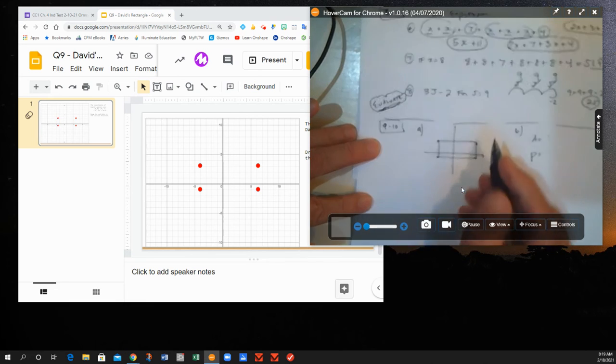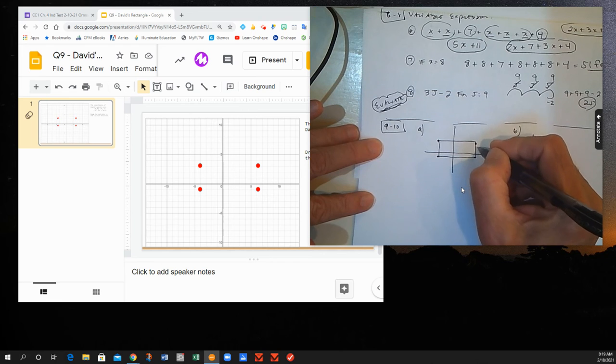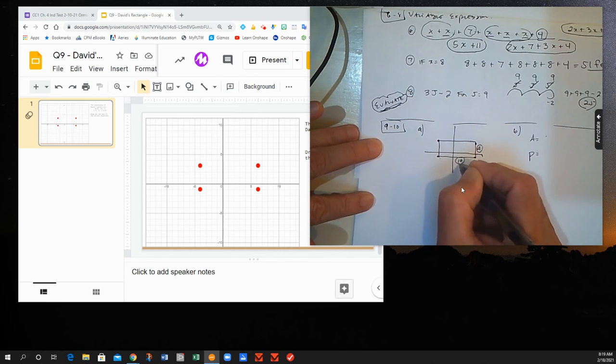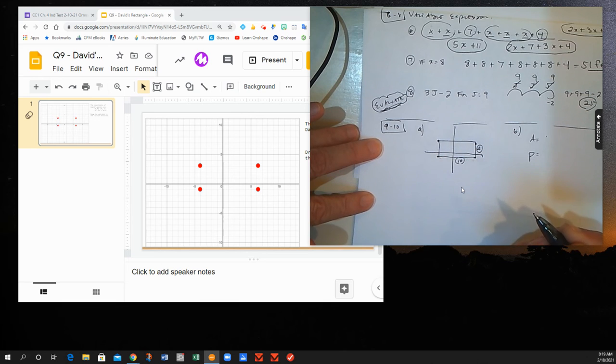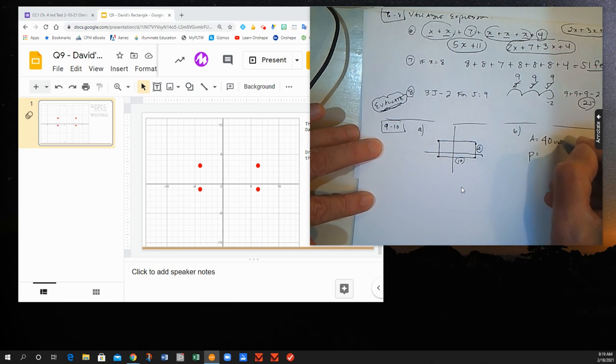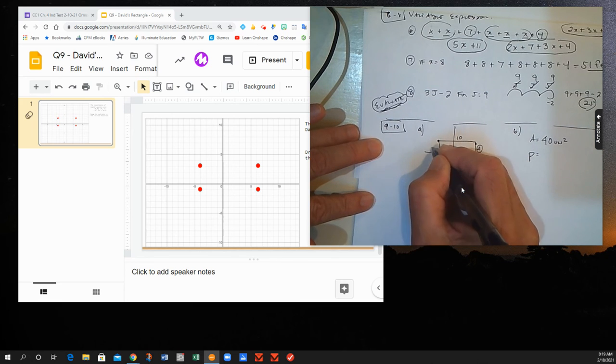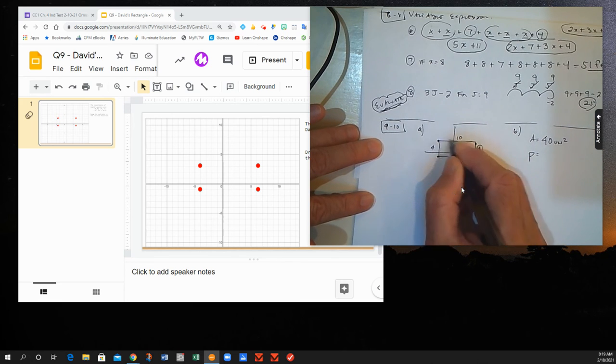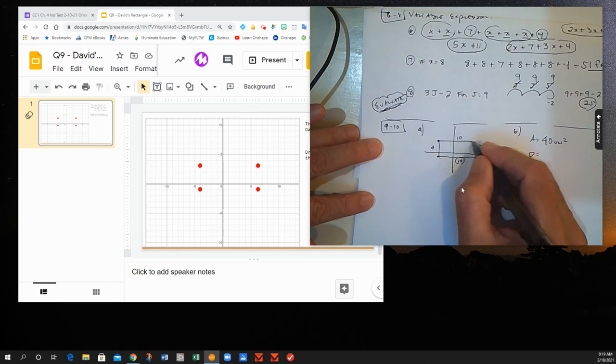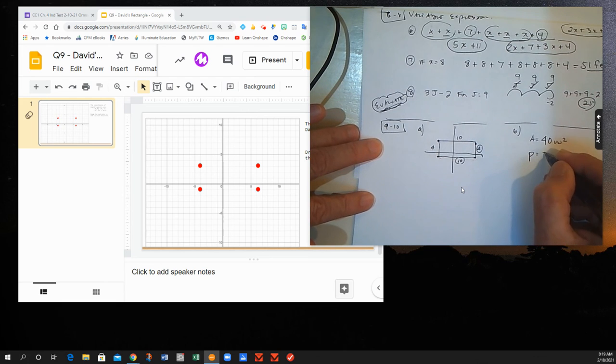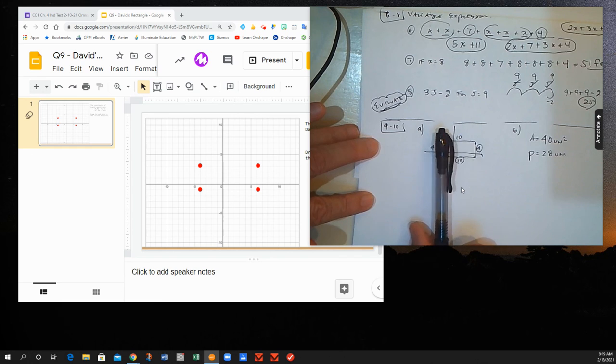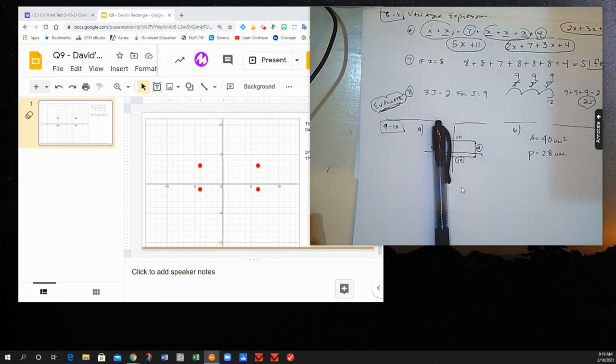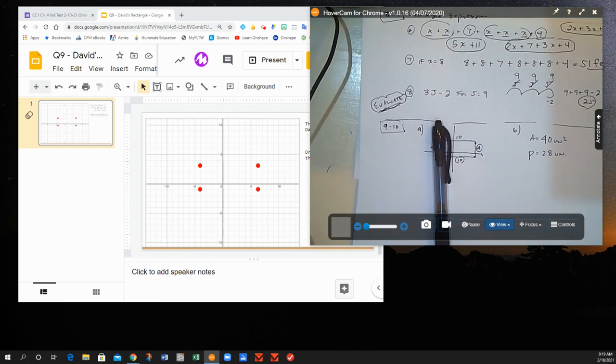Some of you had it switched. Then counting sides here, this side is 4 and the base is 10. Just count how many units there are. So our area should be 40 units squared, and adding up measurements around the outside here, our perimeter is 28 units. That should have been your answers for 9 and 10.